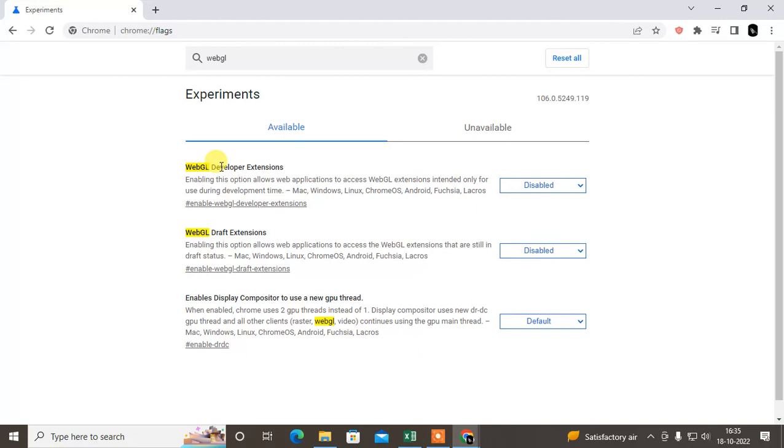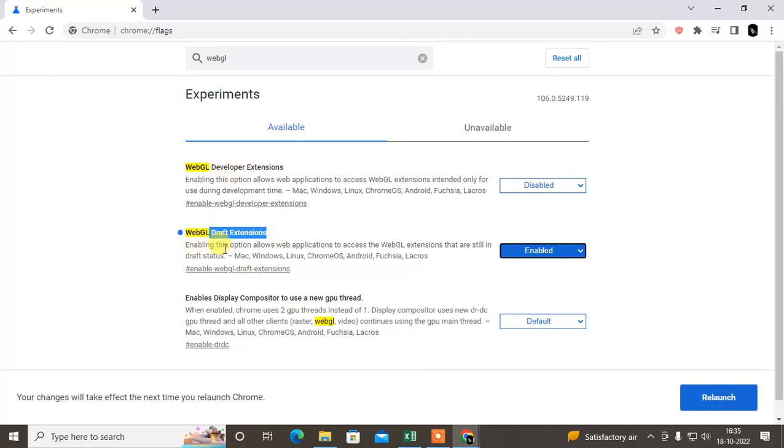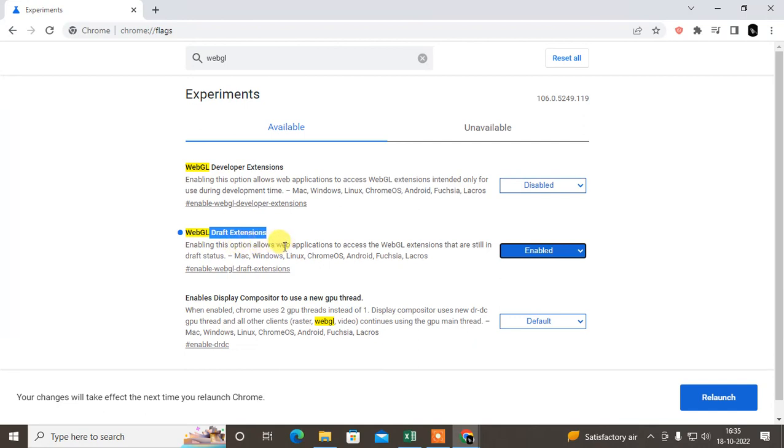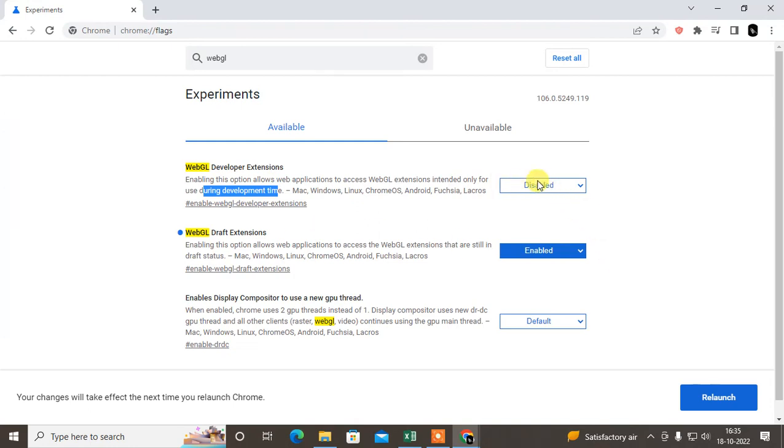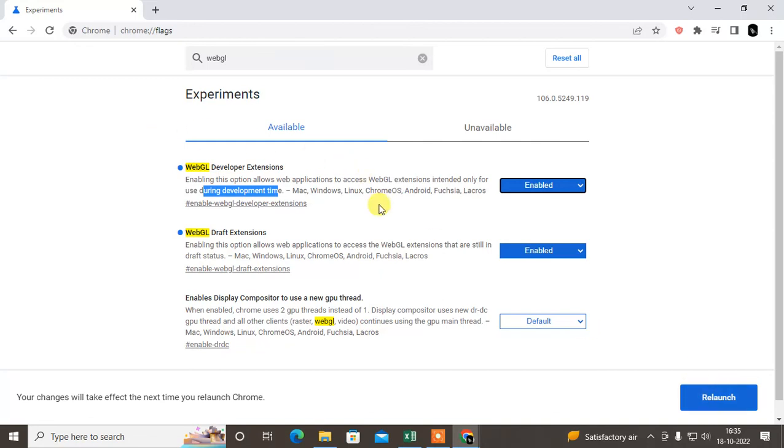You can enable it if you are using optional web applications only, and this is allowed during the development time. So if you want to enable it, just enable both and just relaunch it. Then your WebGL will be enabled in the Chrome browser.